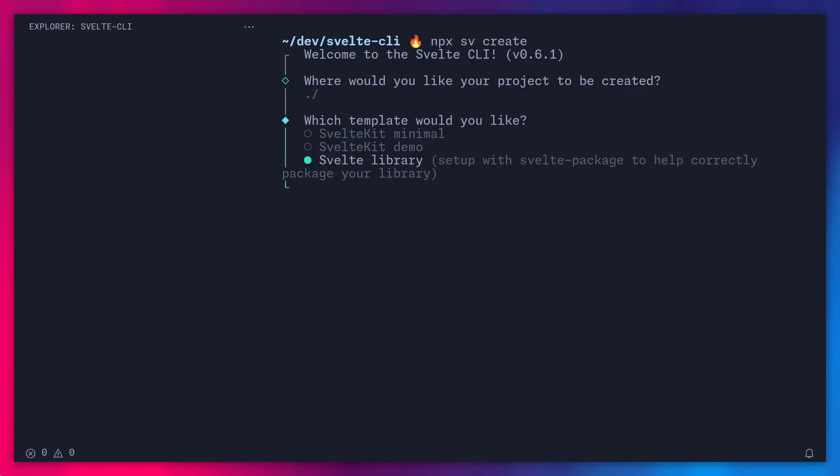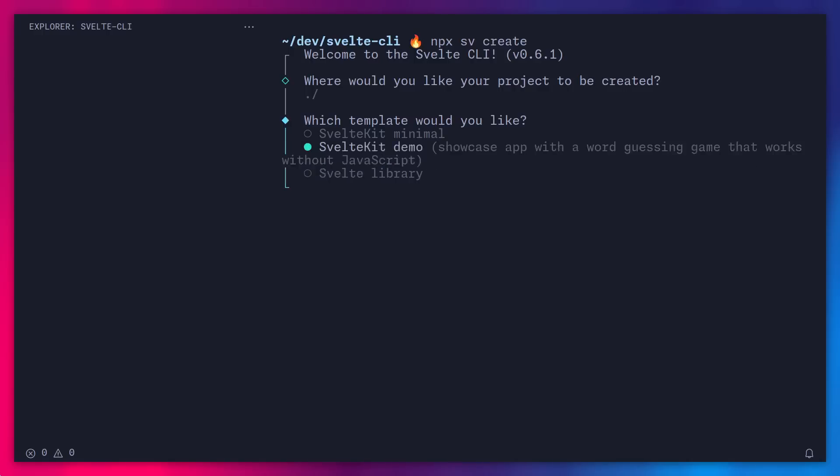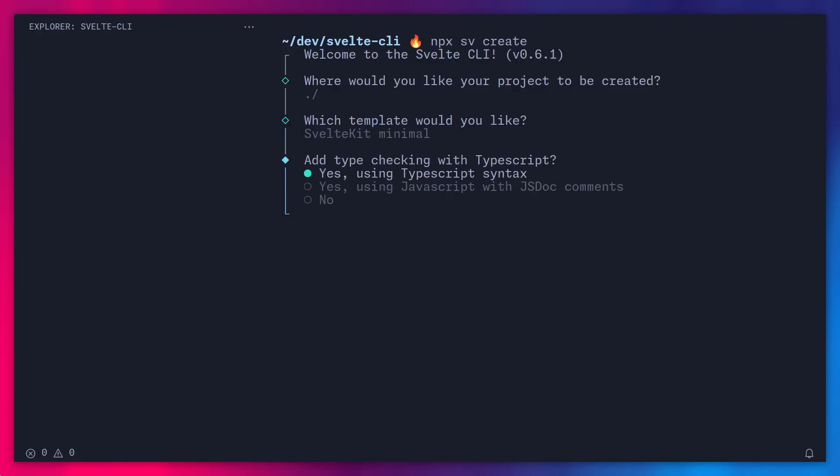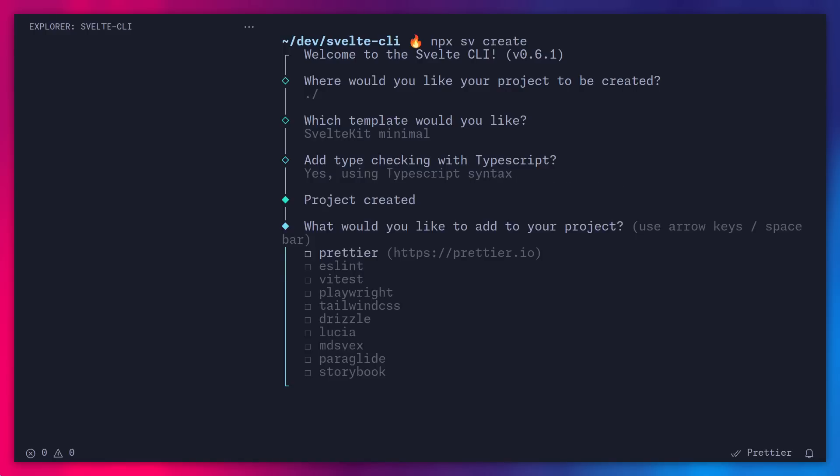And this is another awesome option if you're working on a library. And even though this says Svelte library, this is really awesome for working on any JavaScript library. Because now the lib folder becomes the entry point of your app, and you can use routes for documentation or for testing out your library. But in my case, I'm just going to pick the minimal example. And here you can pick between using TypeScript or JavaScript with JS docs, whichever you prefer. Of course, I'm going to pick TypeScript.